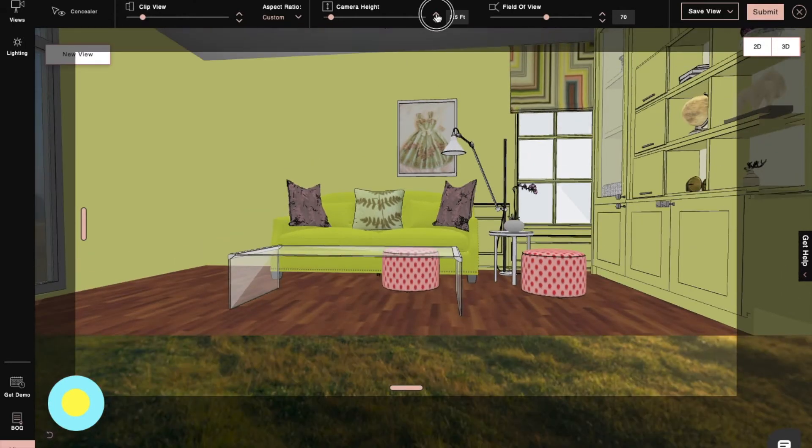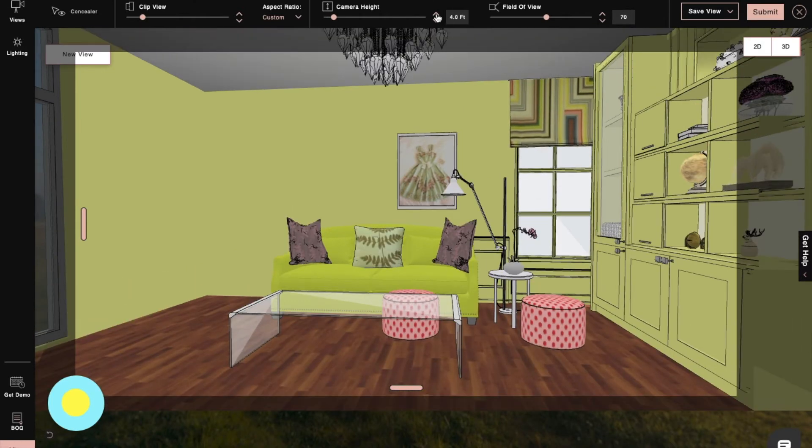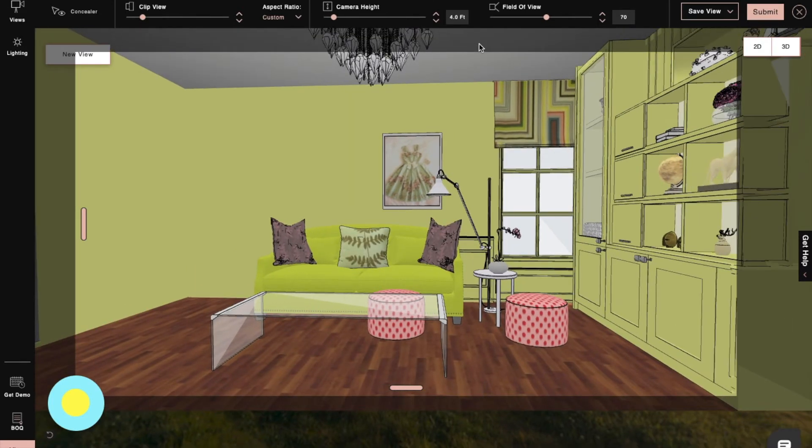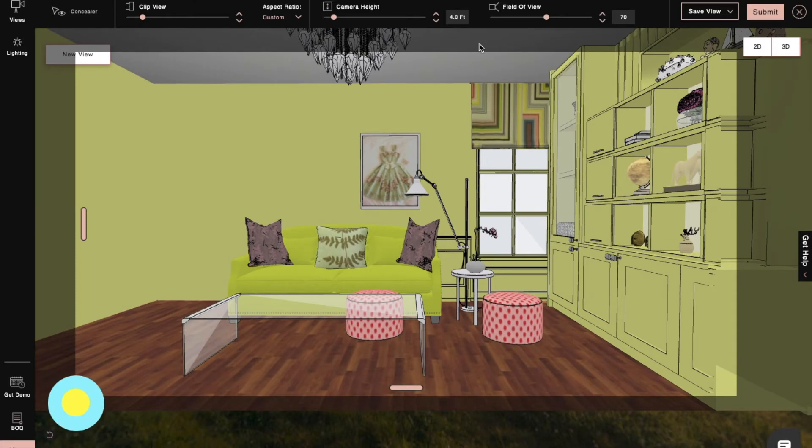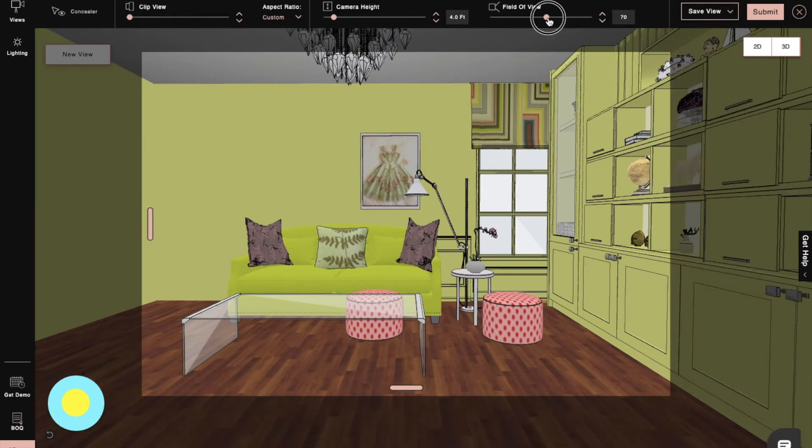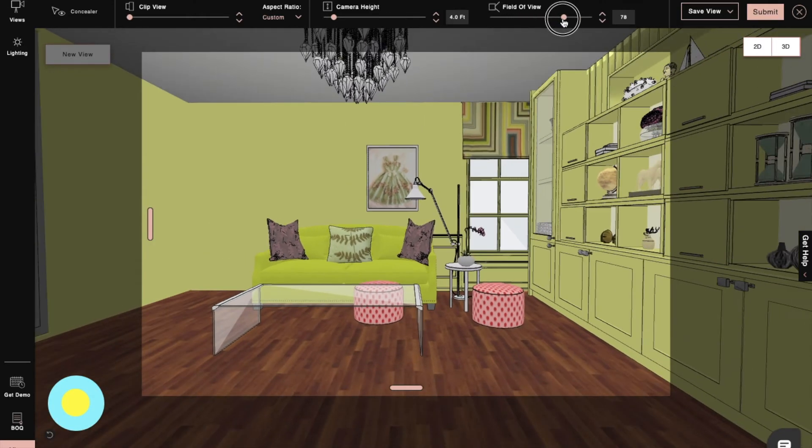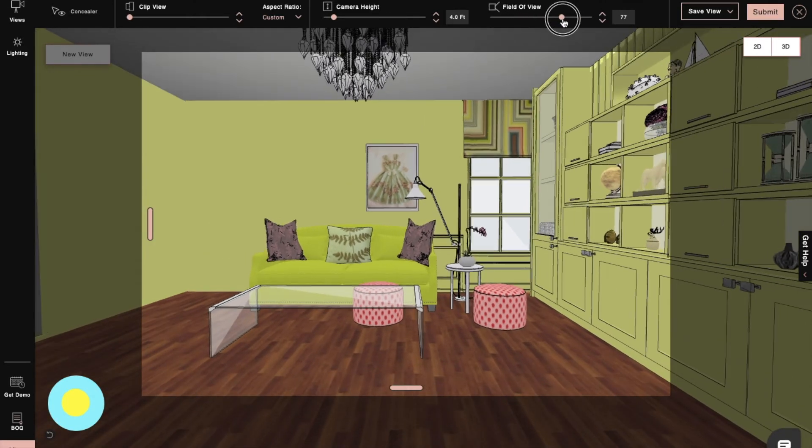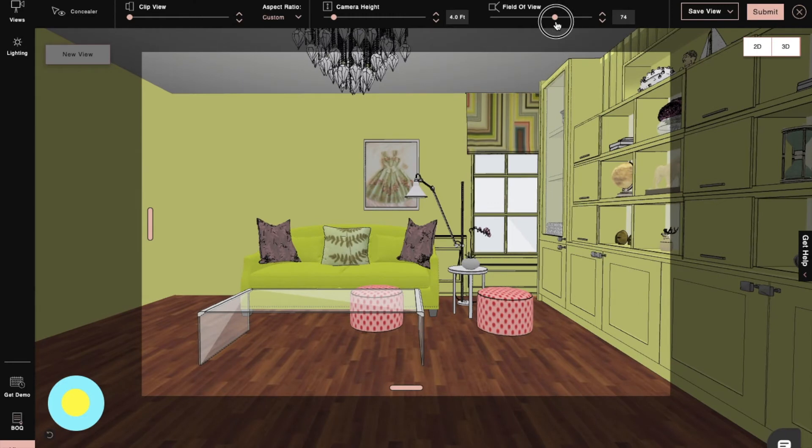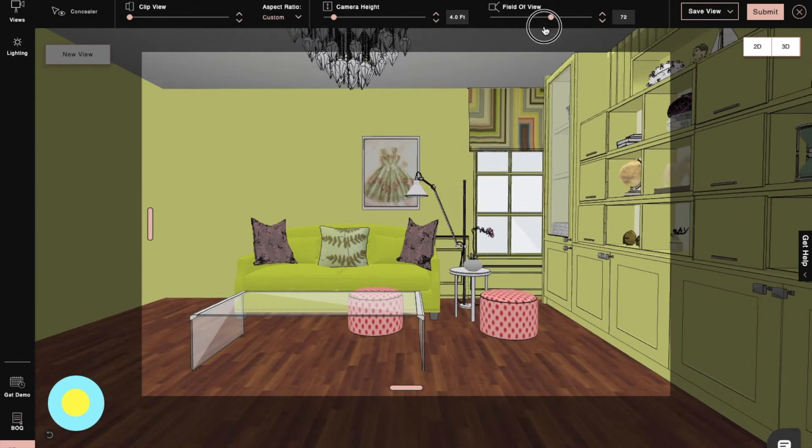We will adjust the camera height according to eye level, and we can zoom in and zoom out of the frame using field of view to adjust the range of our render.